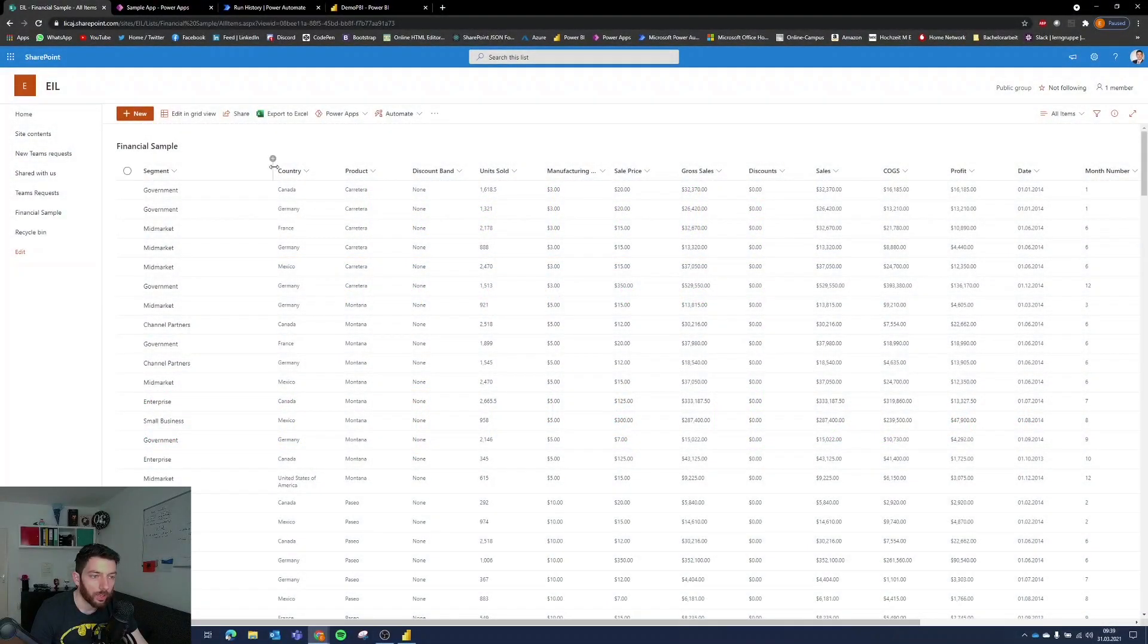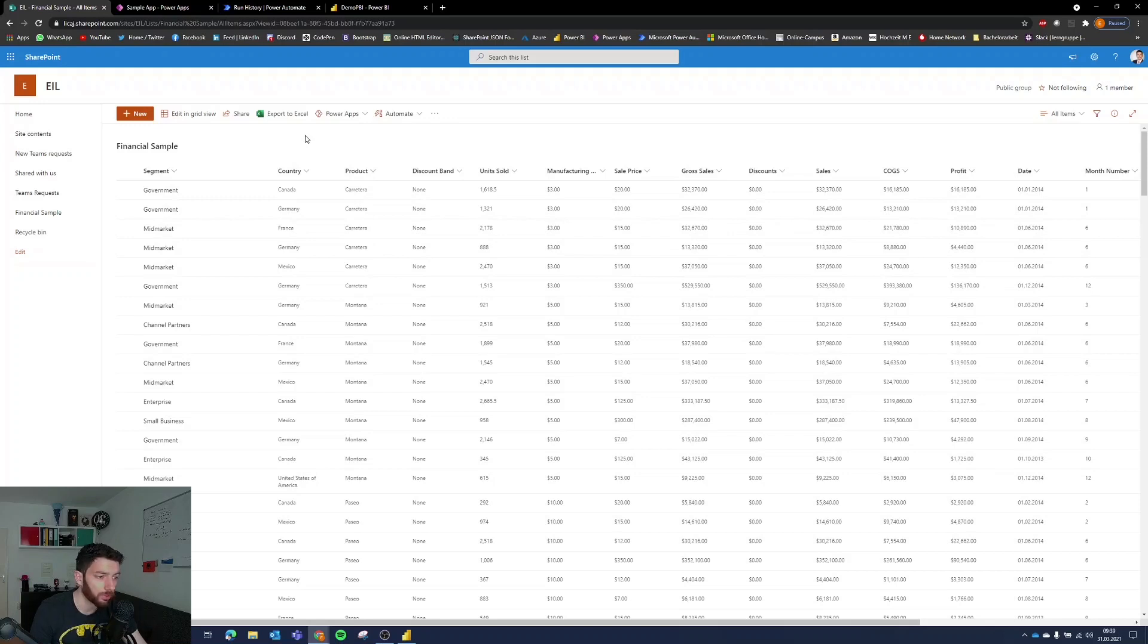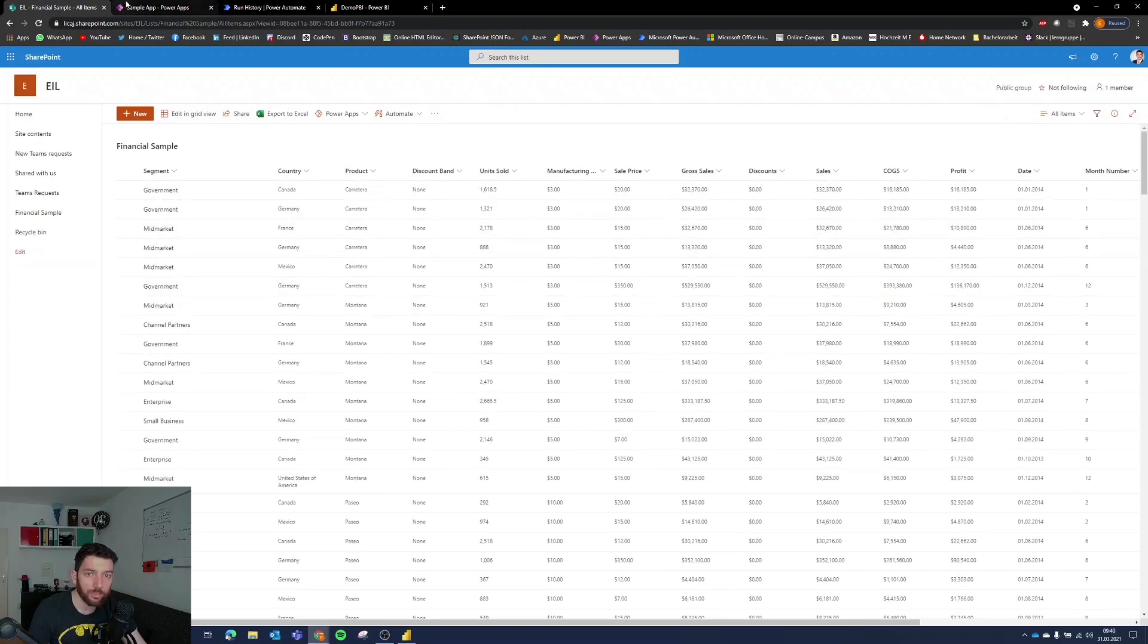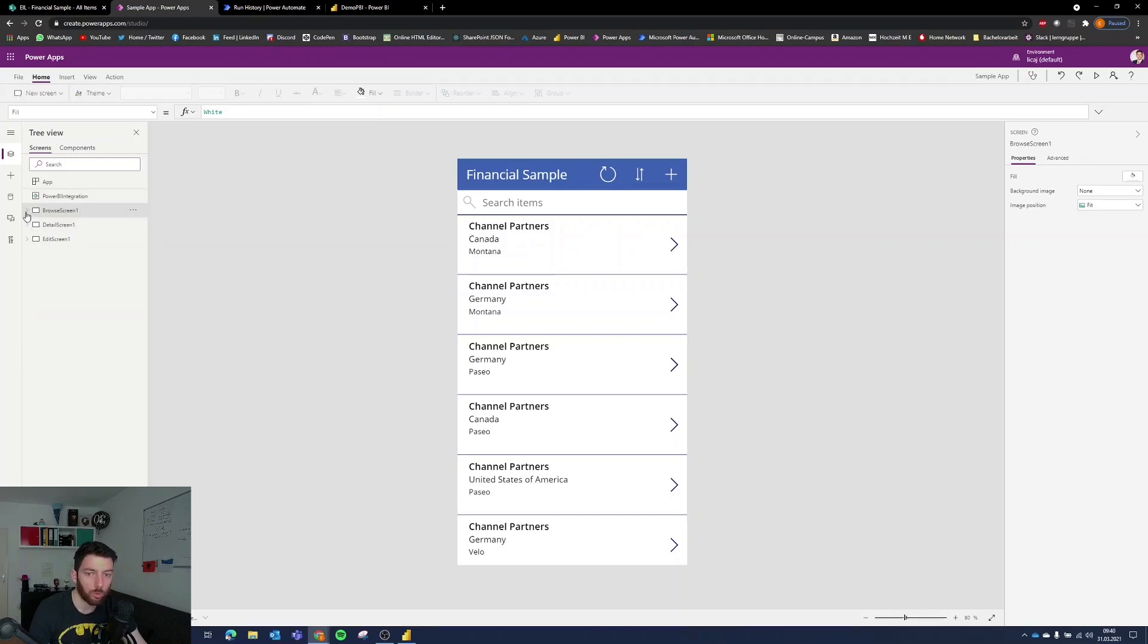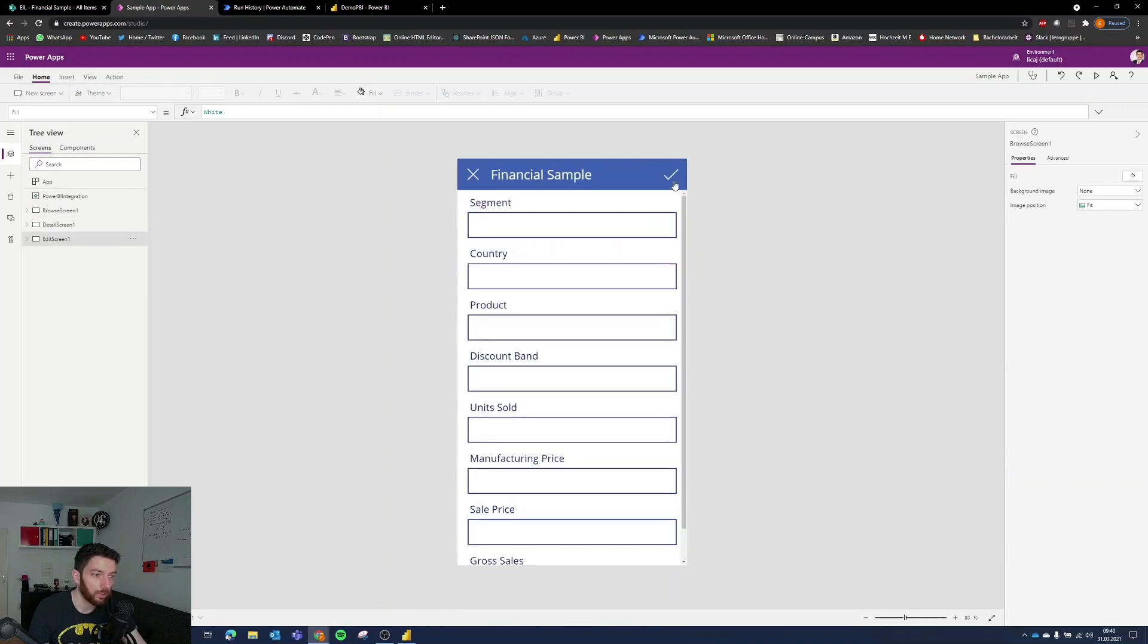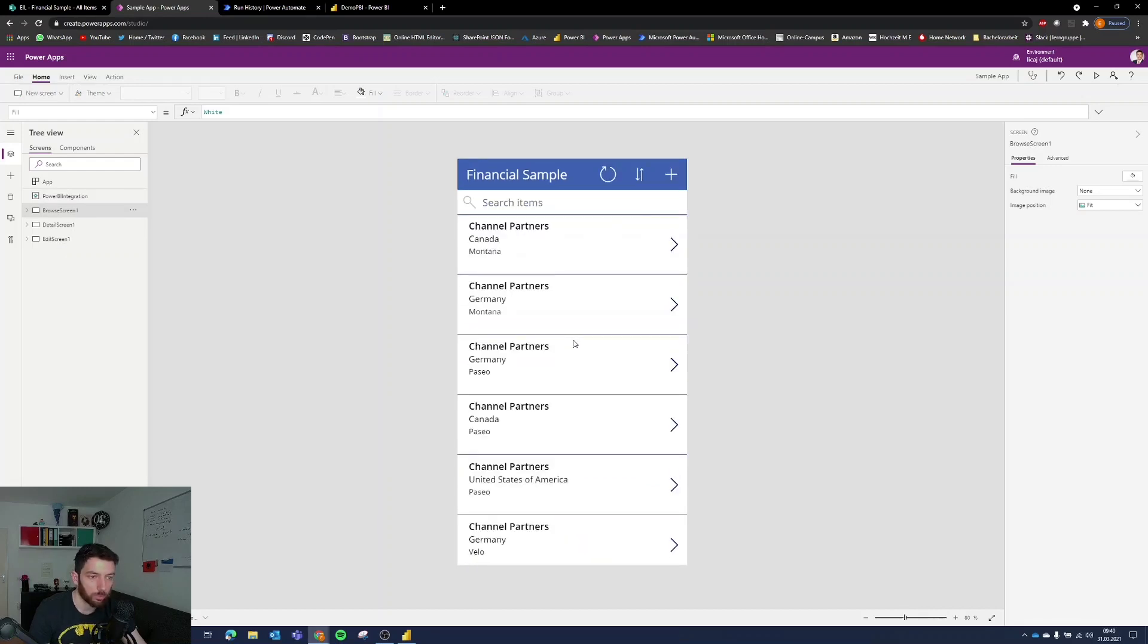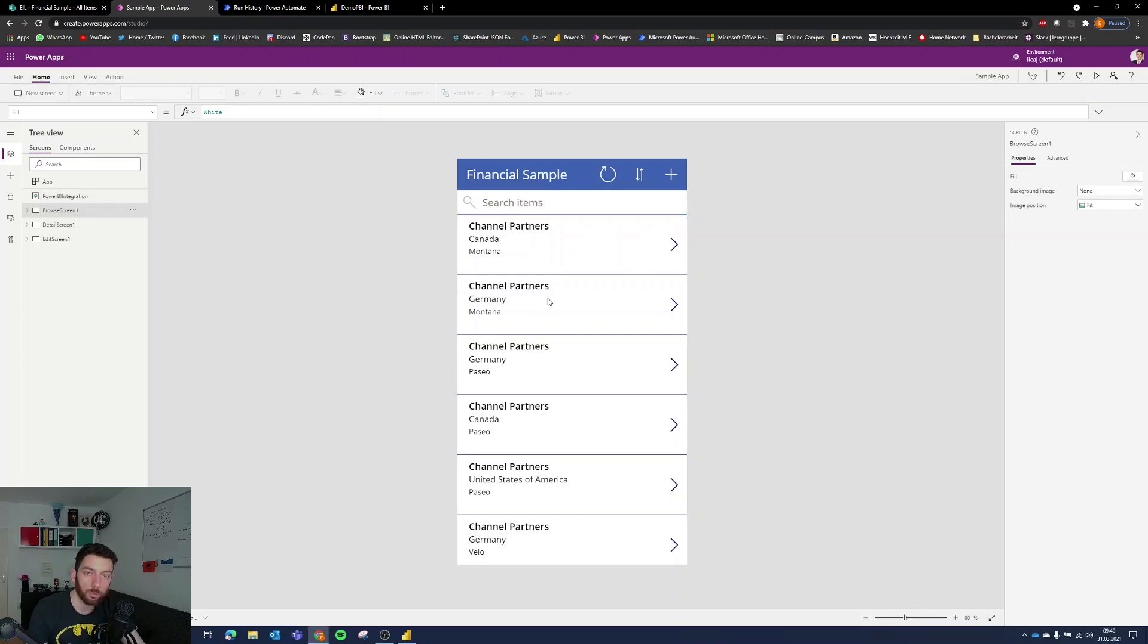So as you can see here we have our financial sample data in our SharePoint list that we've been using for a couple of videos now and I have also created a Power App with that data which is just a simple mobile version Power App, Canvas Power App that you can browse the data, you can edit the data, you can create a new item for the data set and so forth which is simple but it works. So now we want to see how you can bring this Power App Canvas into a Power BI dashboard.